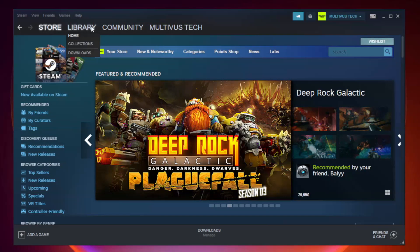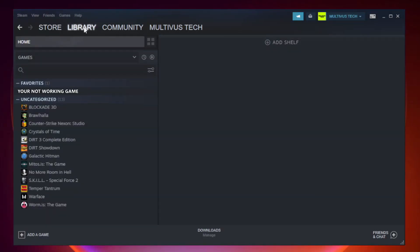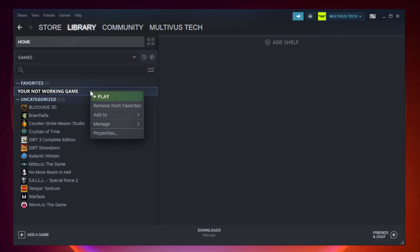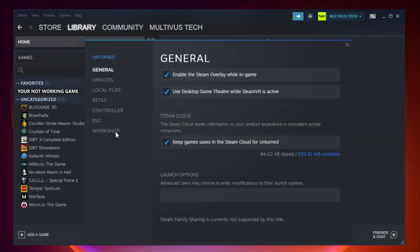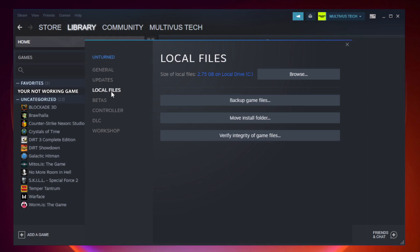Open Steam and go to the library. Right click your not-working game and click properties. Click local files. Click verify integrity of game files.